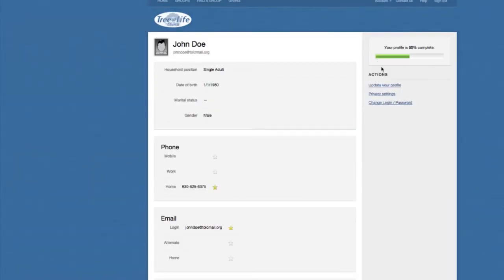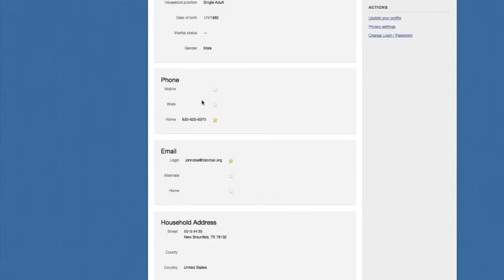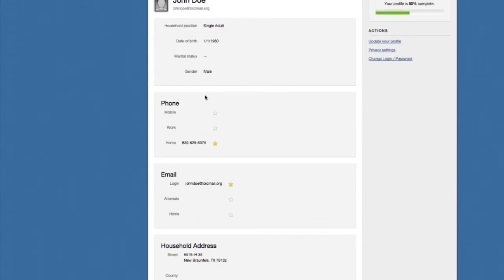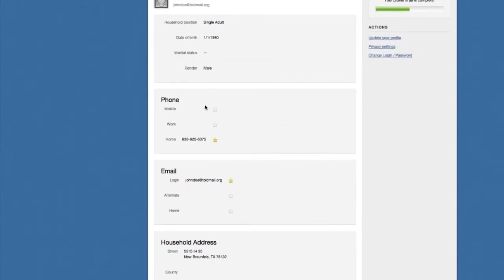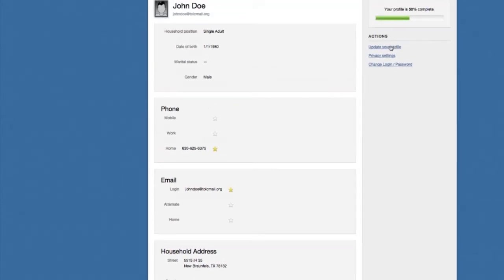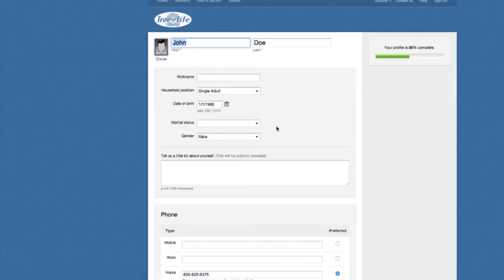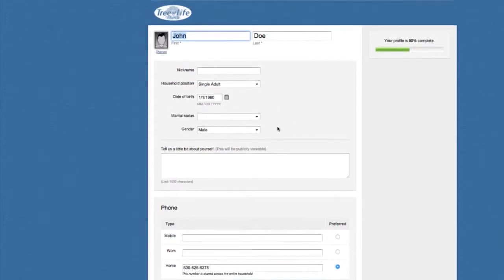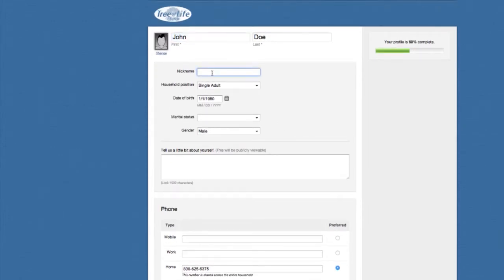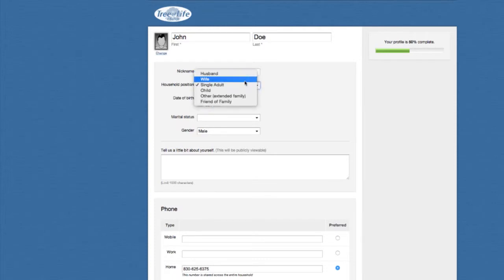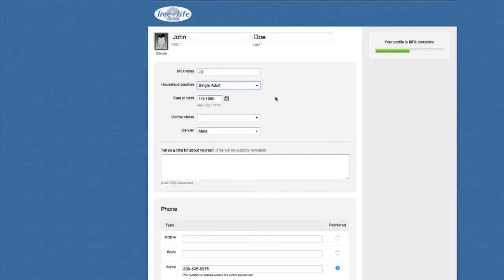It tells you the percentage of your profile being complete, and it gives you all of the information you entered on that first screen. You can click Update Your Profile, and it'll give you the option to change or update that information. Let's start with a nickname — John Doe likes to go by his initials, so JD is John Doe's nickname. You can change your household position, whether you're a husband, wife, single, a child, extended family, or friend of a family. We'll say John is married.